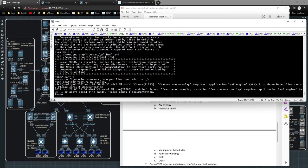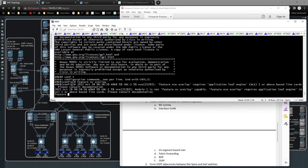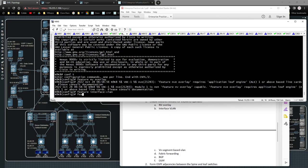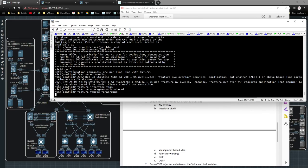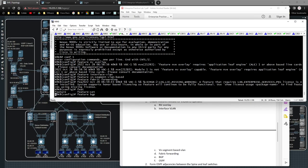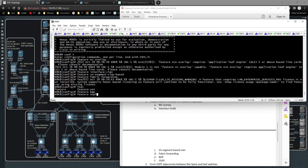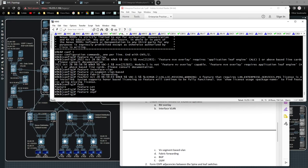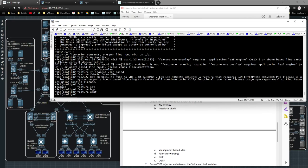There are specific capabilities — Application Leaf Engine (ALE) and others — needed in order to work. There's a lot of licensing needed to deploy VXLAN, but Nexus operates off of honor-based licensing, so you can turn it on and everything will work, though you really should license what you're working with. I'm going to type in: 'feature interface-vlan', 'feature vn-segment-vlan-based', 'feature fabric forwarding', 'feature bgp', and 'feature ospf'.